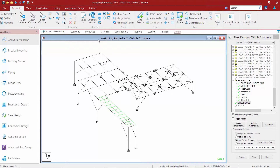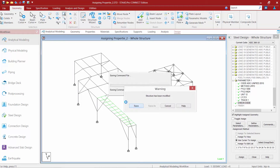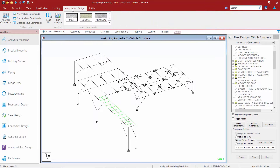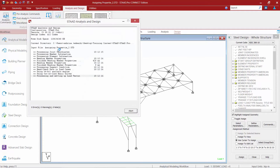Once you are done invoking your check code command, save your model and we're ready to perform the analysis. To perform the analysis in STAAD Pro Connect Edition, go to the analysis and design tab in the ribbon and click on the run analysis icon. This will perform the analysis and the design in one step.